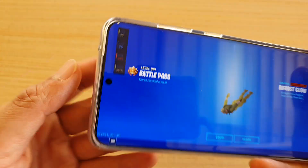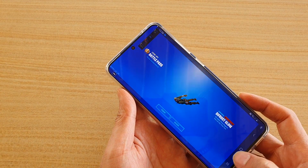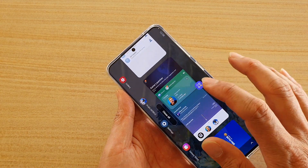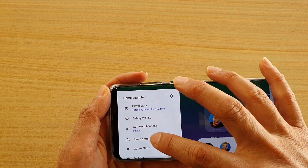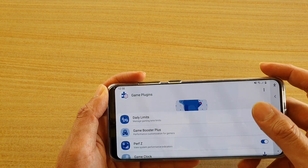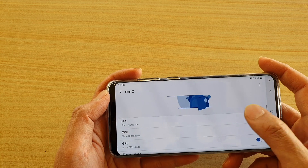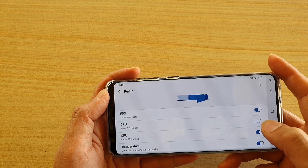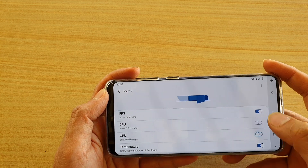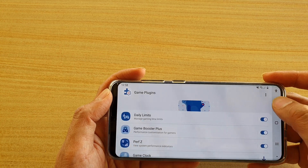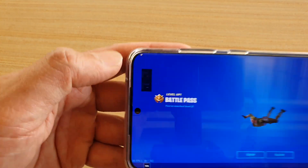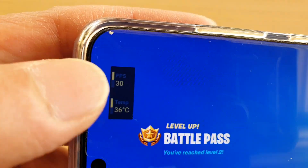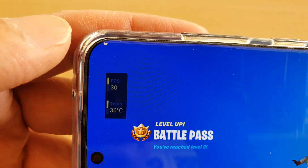If you want to turn off a certain feature you can do so as well. For example, if we want to only show FPS and temperature, you can do that. As you can see, it now only shows those two settings — FPS and temperature.